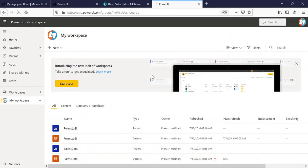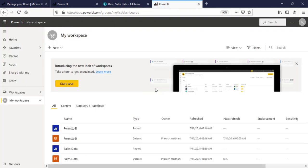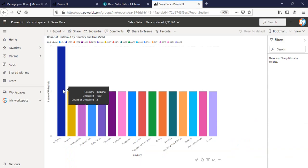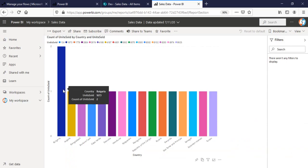I hope this time Power BI dataset will be refreshed. Seems like it's refreshed now. Now, you can see for Bulgaria, it went to 1673. But the count you can see is count of units sold is two. Although it was only one.